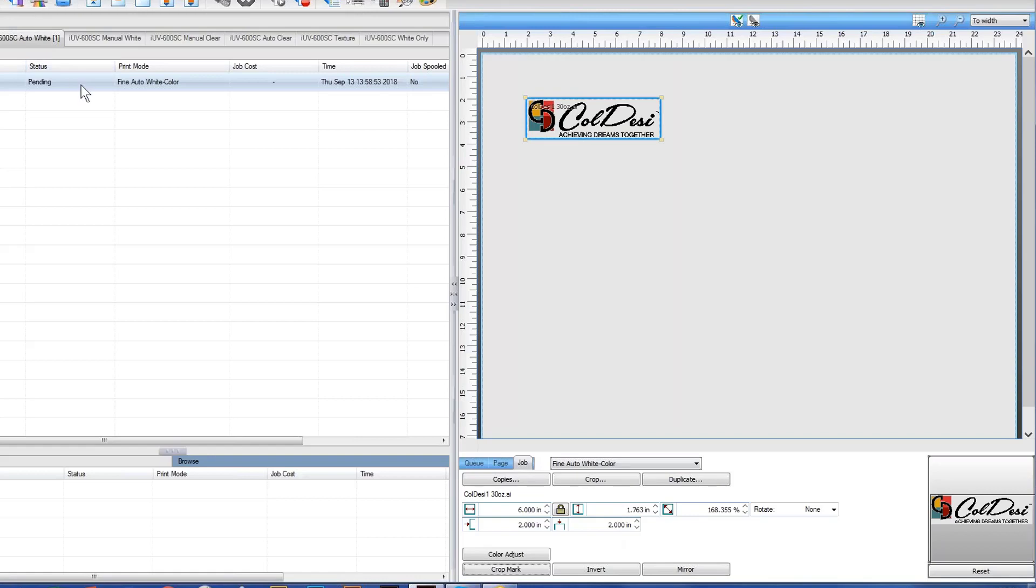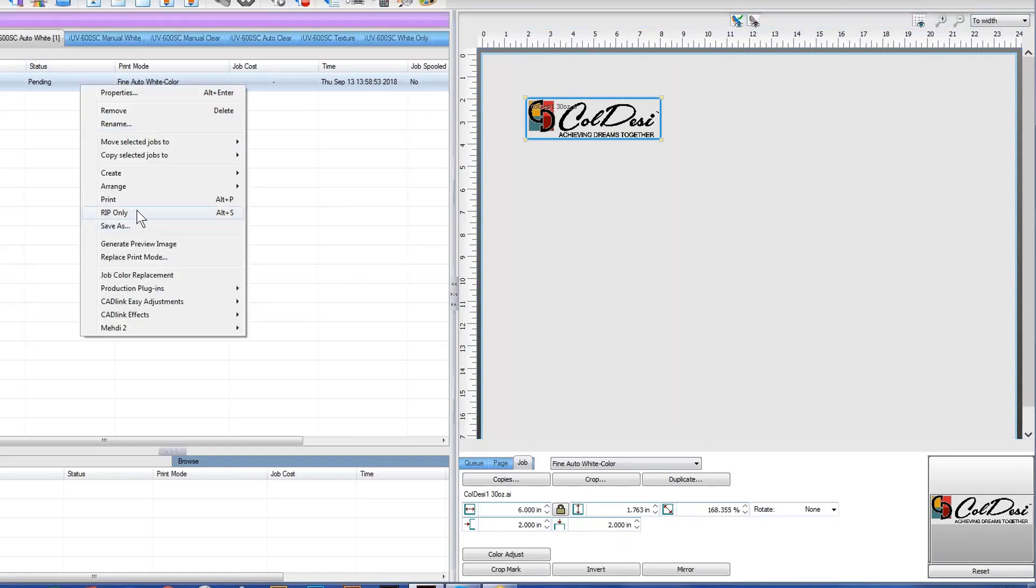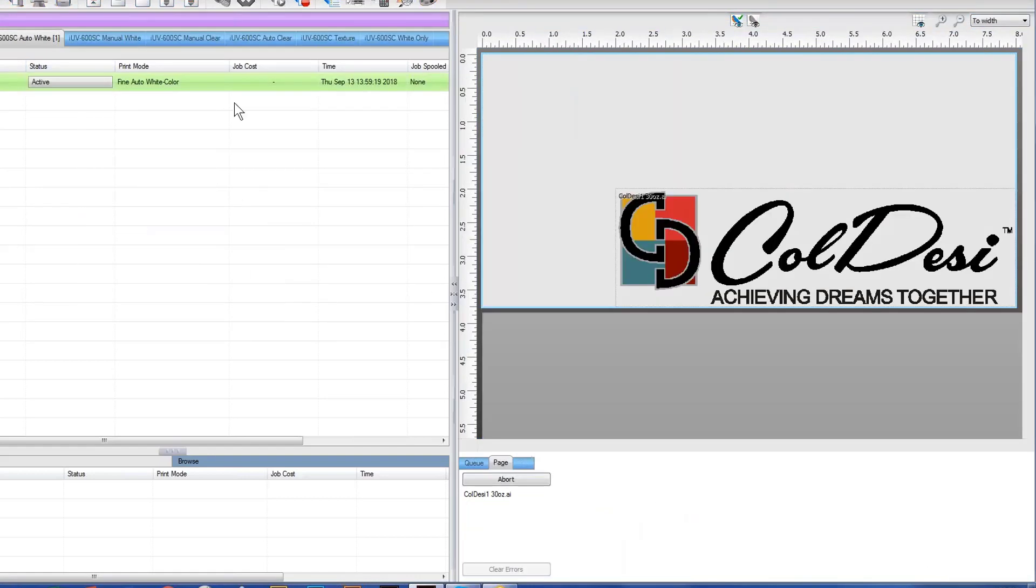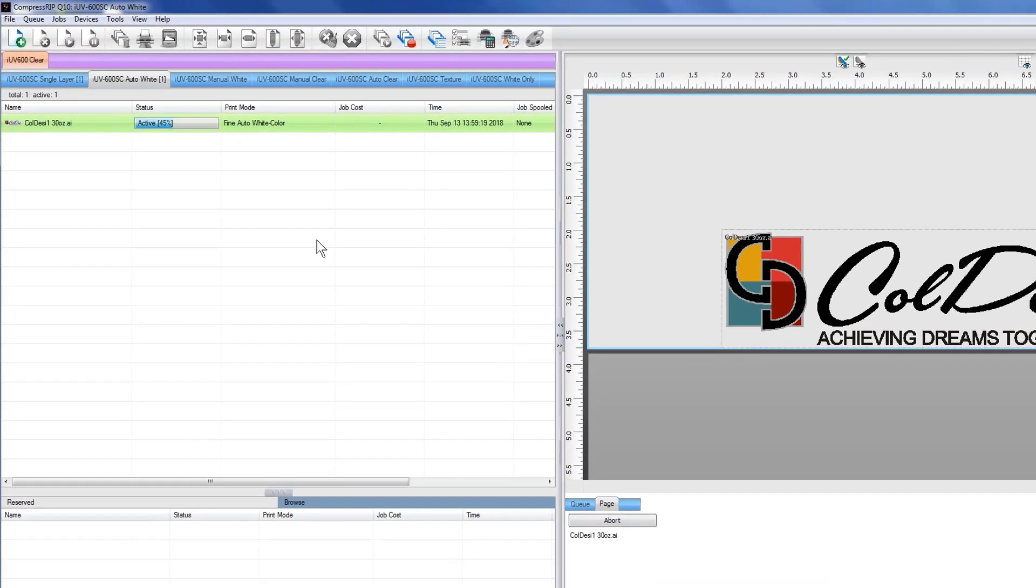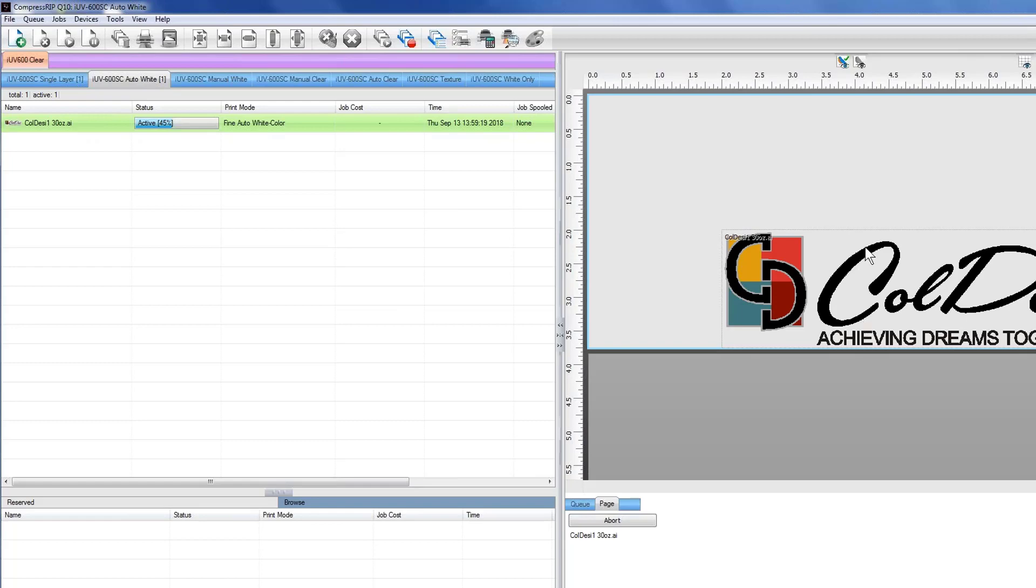Here we go. And if I process this now, what this is actually going to do is it's going to generate a white under base under this section here of the Coladesi logo and under the lettering for Coladesi Achieving Dreams together. That gives us automatically generated white specific to this piece of artwork. Because this was an illustrator file or anything that has a transparency back here, this area that you see in between here and the inside of the letters and whatnot is not going to have white ink underneath of it.